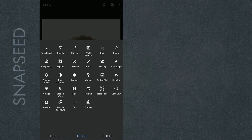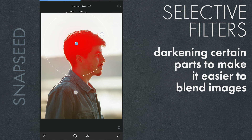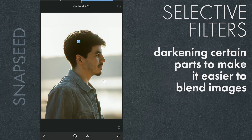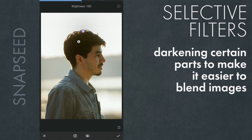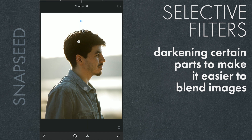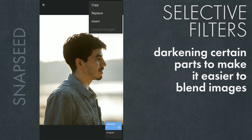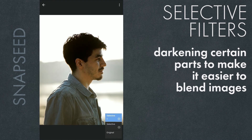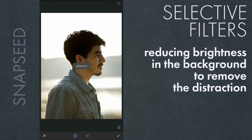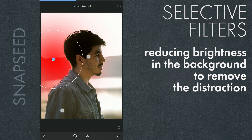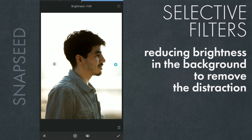First, using Selective Filters to darken the hair — we'll decrease brightness here. We'll also try to make the sky as white as possible by increasing brightness. Then we'll copy and paste the same effect to double down on the darkness on the head. We'll also reduce the intensity of a dark portion that may be a distraction, using Selective Filter and masking.